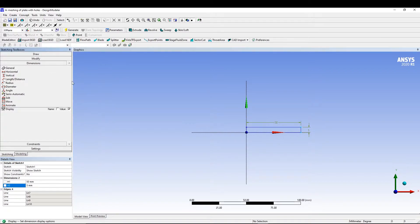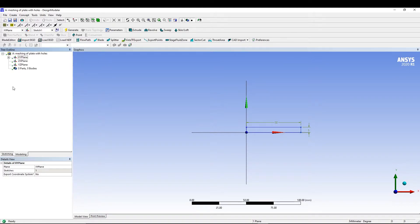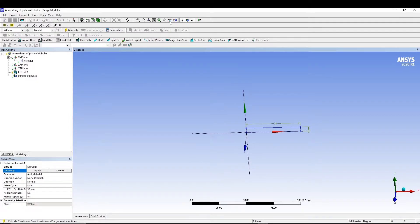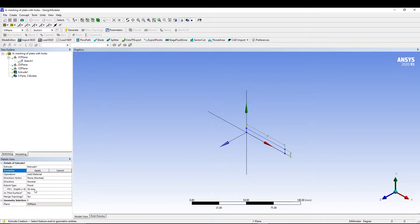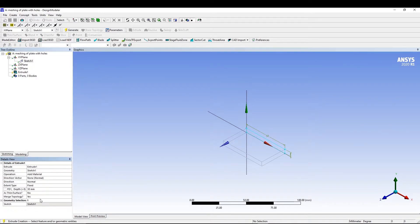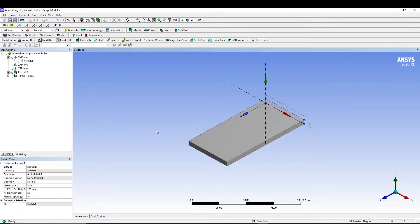Then let's go to modeling and we can go for an extrusion. Let's extrude this one. Let's switch it to iso. We have selected our geometry. Select this, apply, and for the depth let's go for 100 and generate.